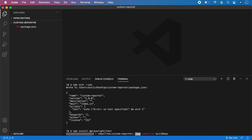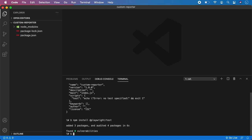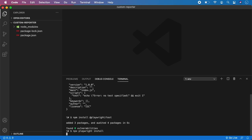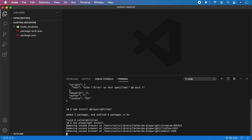Feel free to skip this if you want — do not create an empty project. You can use any of your Playwright projects, it really doesn't matter. So now npx playwright install, just in case you haven't done it.